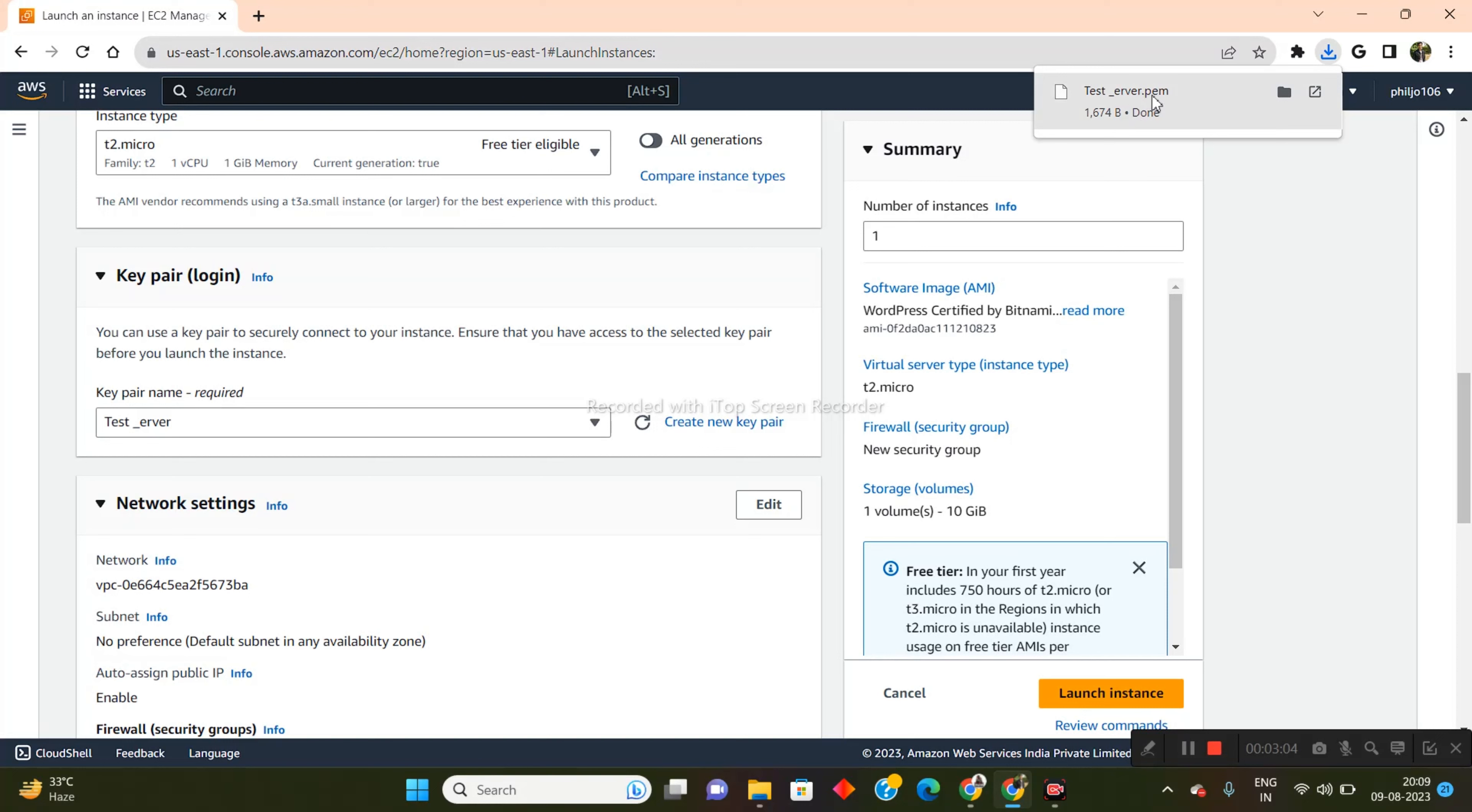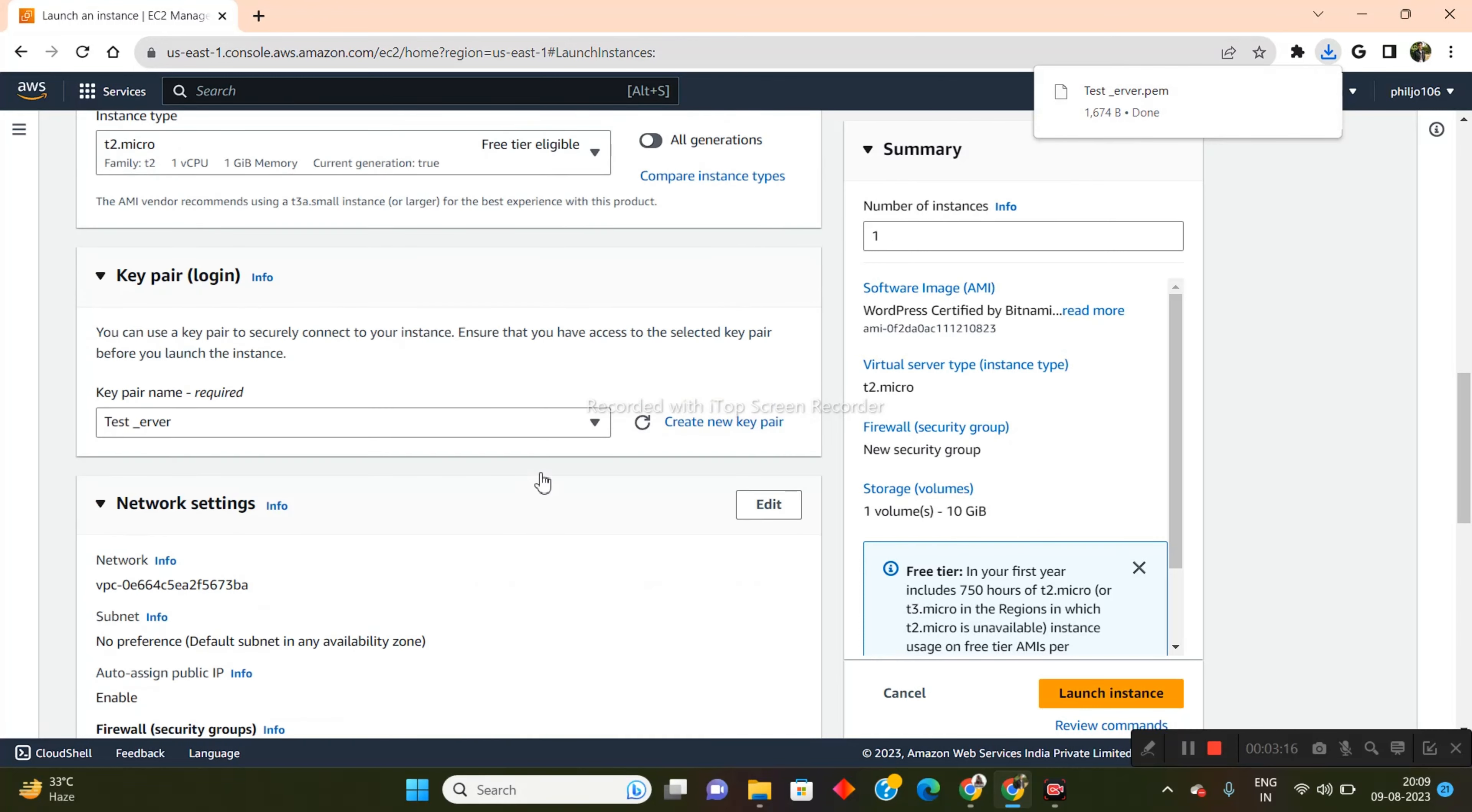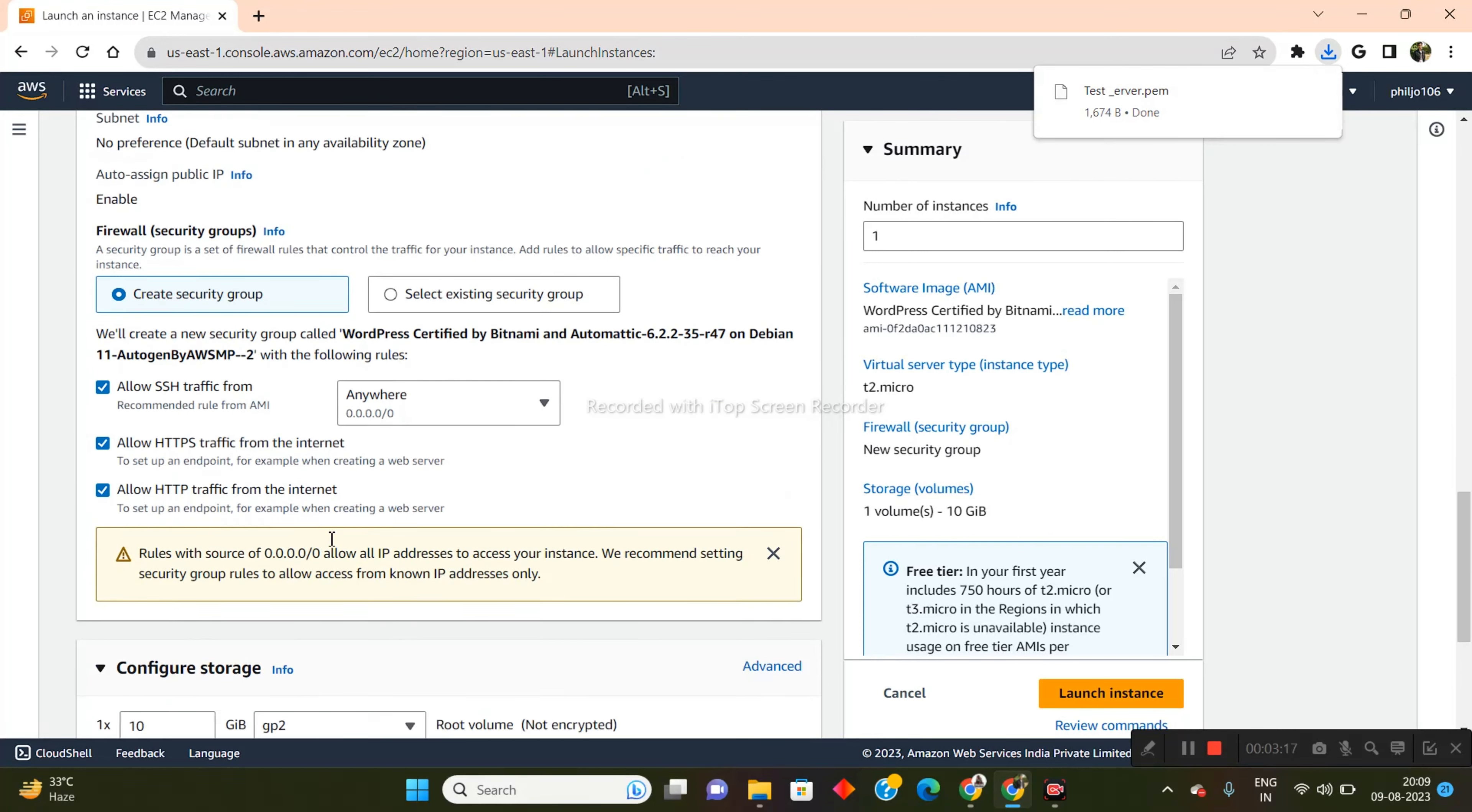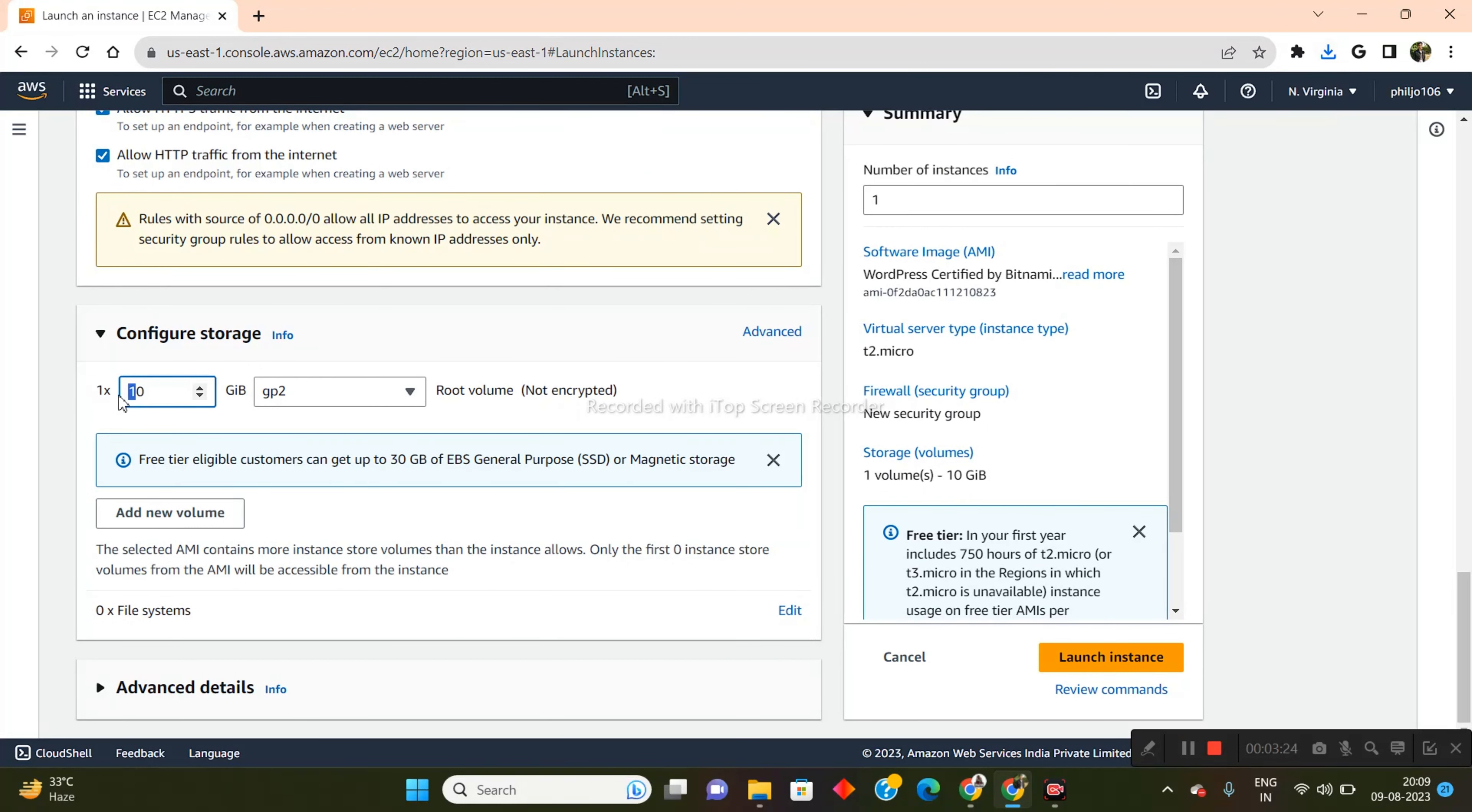Now the key pair will be saved on my desktop. Make sure that you keep this key pair safe because whenever you are going to be needing to do some kind of troubleshooting with this instance, and if you have your website on there, then you will need this key pair. So make sure to keep this safe. Now once that's been done, I'll just go down to the configure storage section. I'm going to increase this from 10 GB to 30 GB.